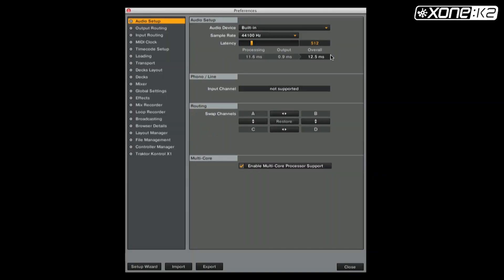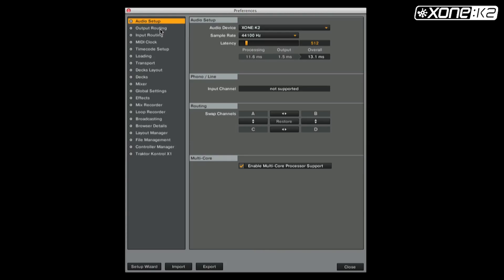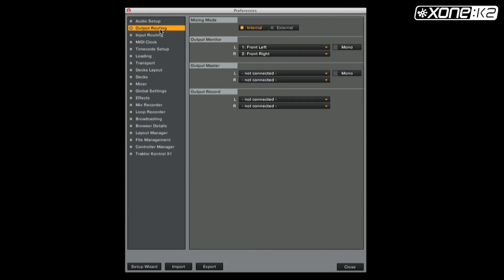From the preferences window in Traktor, click on audio setup and select audio device. Choose Zone K2 from the list. Now set your output routing. Make sure your mixing mode is on internal and your output monitor is set as shown.